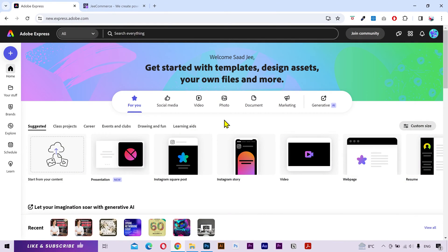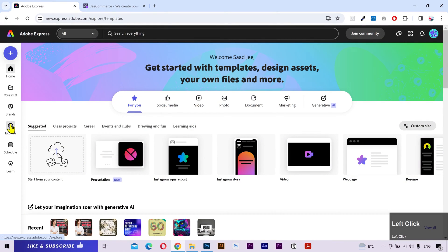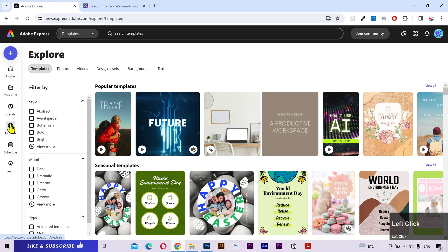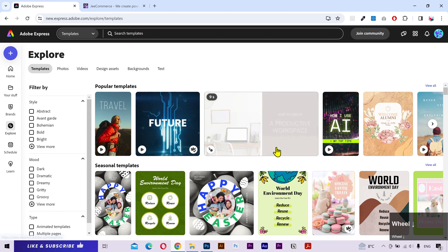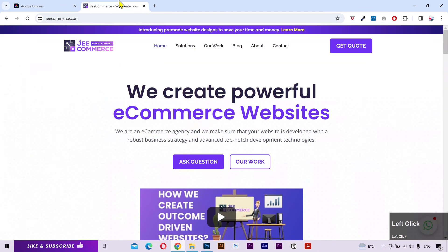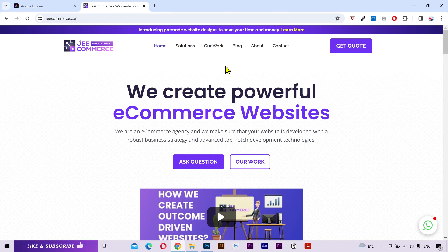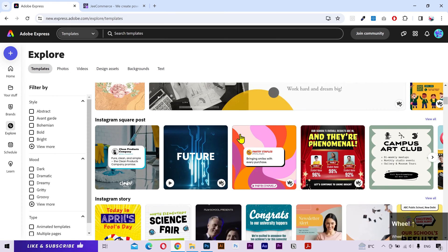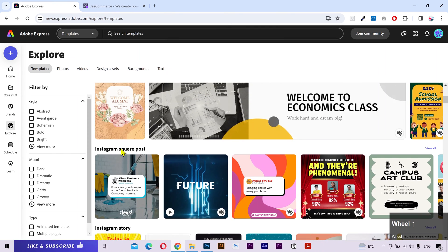Alright, this is the homepage. To find some templates, I'll go to the explore tab. And here you can find a lot of different types of templates. Now I have a website here which is an e-commerce agency and I want to create a social media post for them. So I'll go back to the templates and let's create an Instagram post.